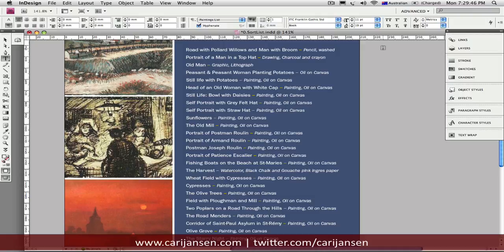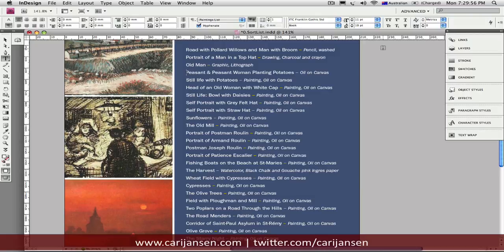So what we will do instead is we will use one of the sample scripts that is supplied with Adobe InDesign. And that particular script is designed to sort paragraphs in alphabetical order.